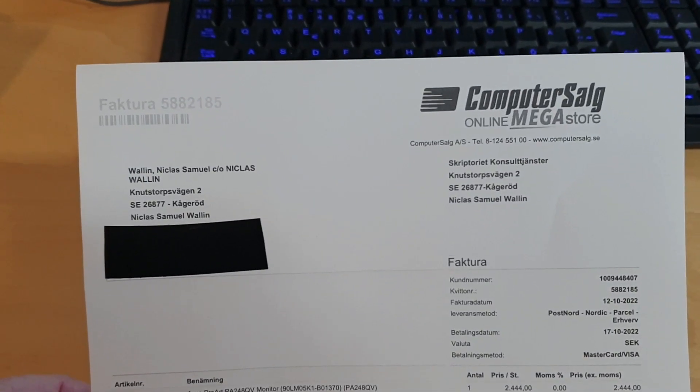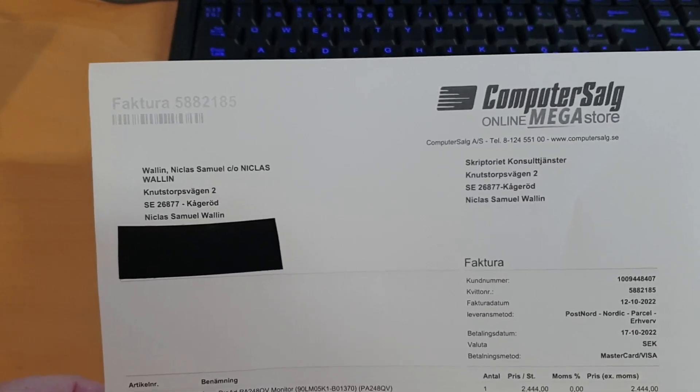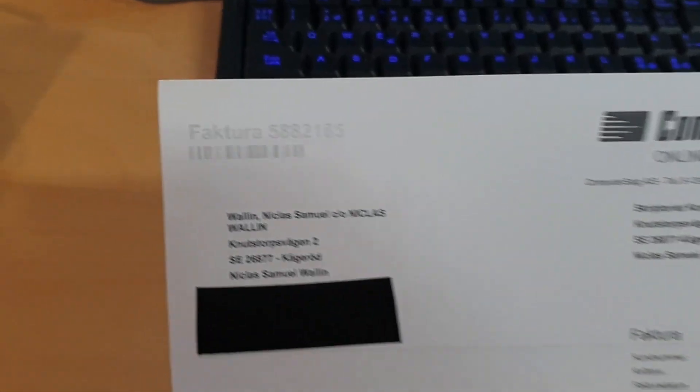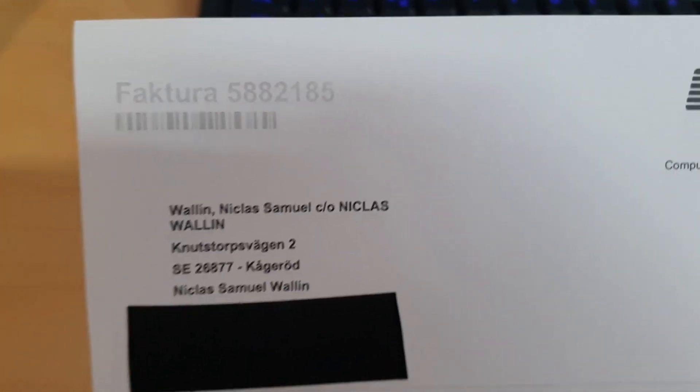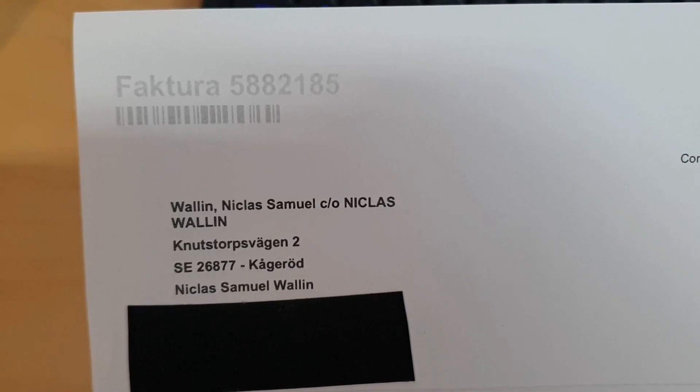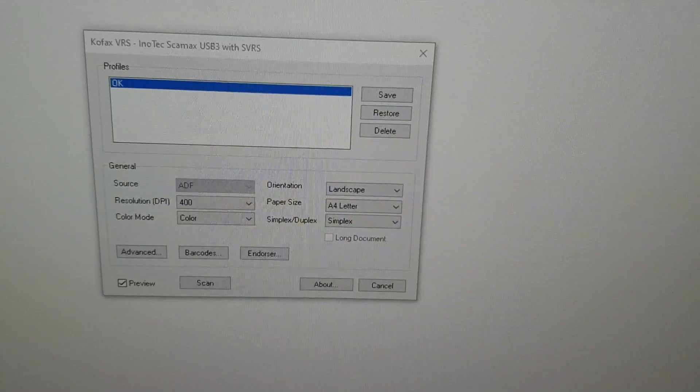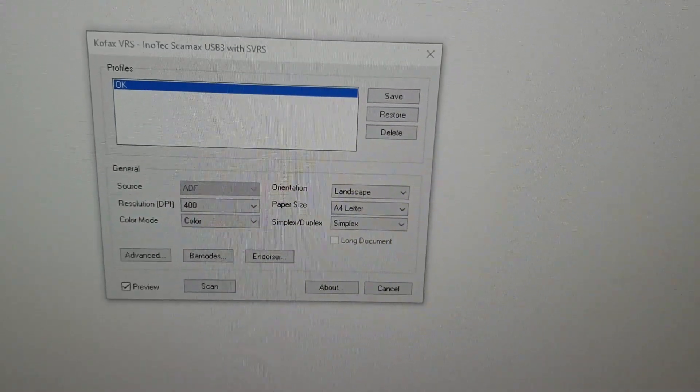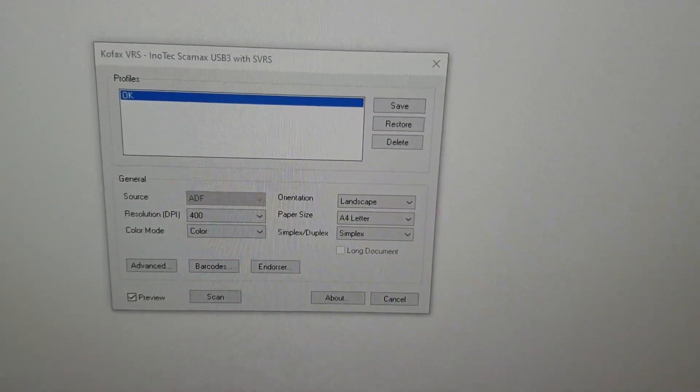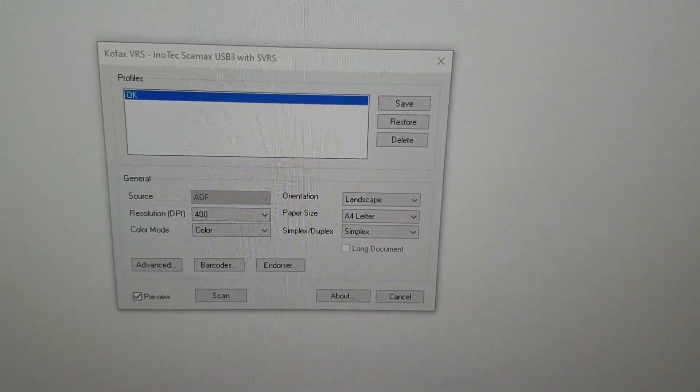The invoice has very light gray text up here in the invoice number corner. I will start scanning with a VRS driver.